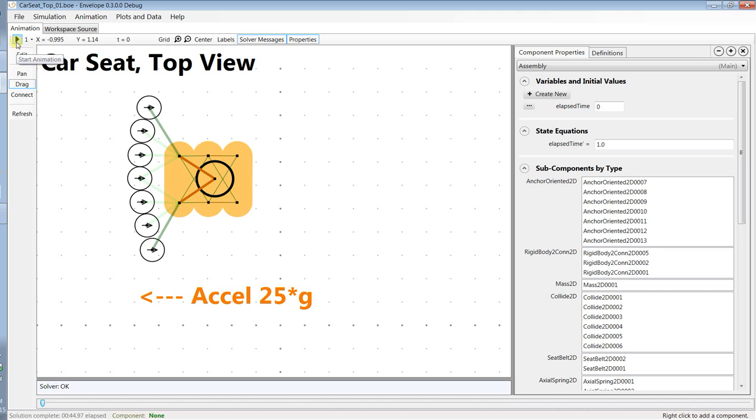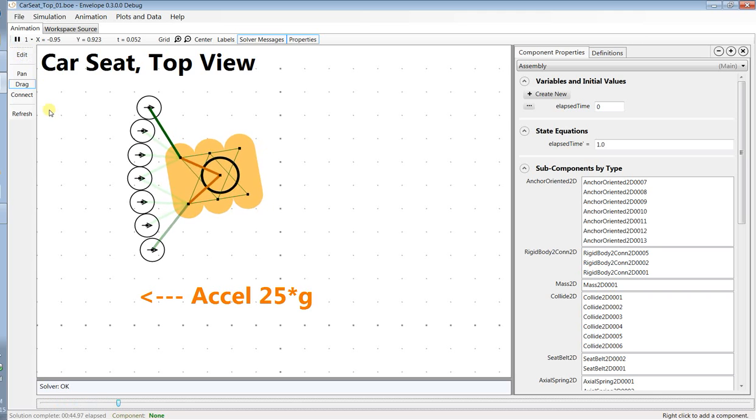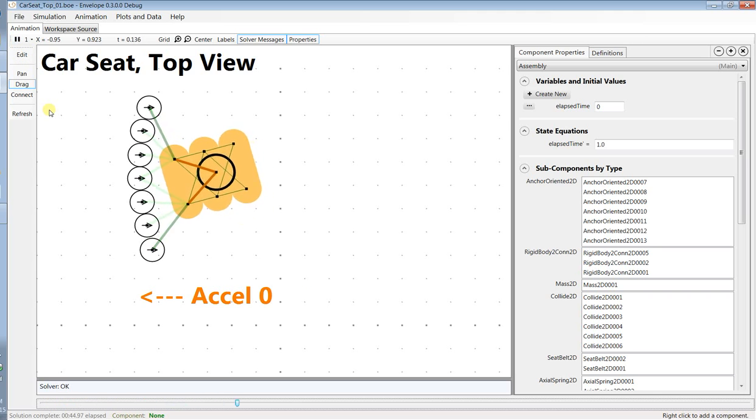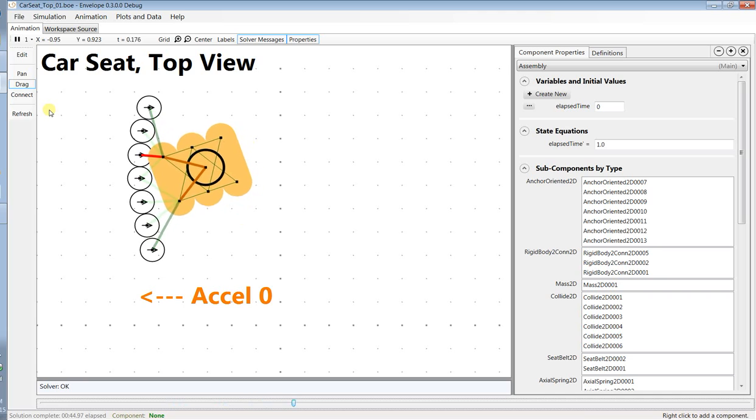I'm going to start the animation. So that's the acceleration period and then we have kind of a recoil.